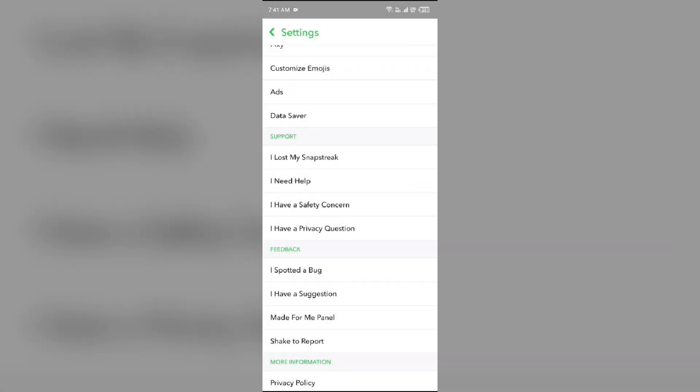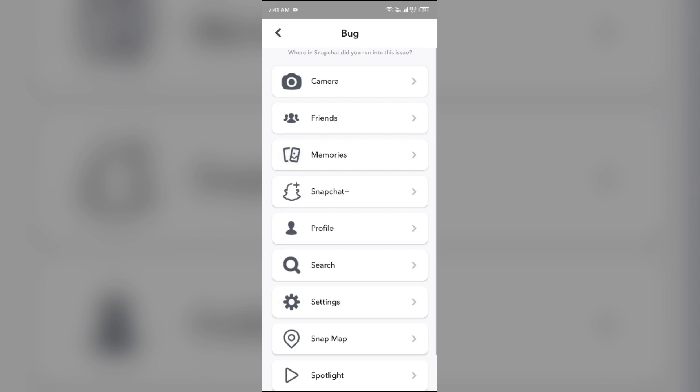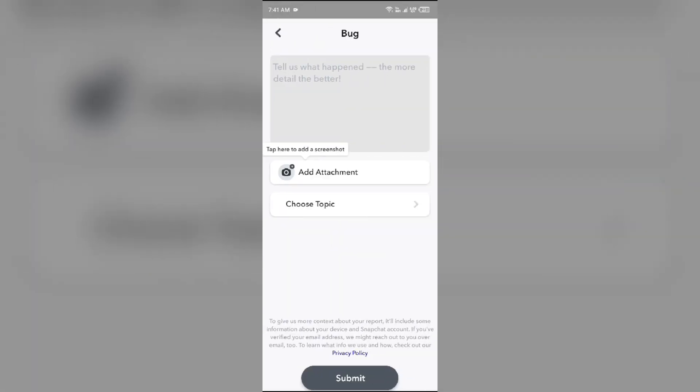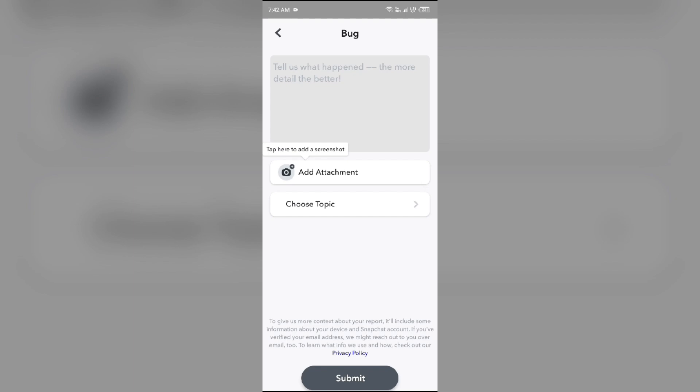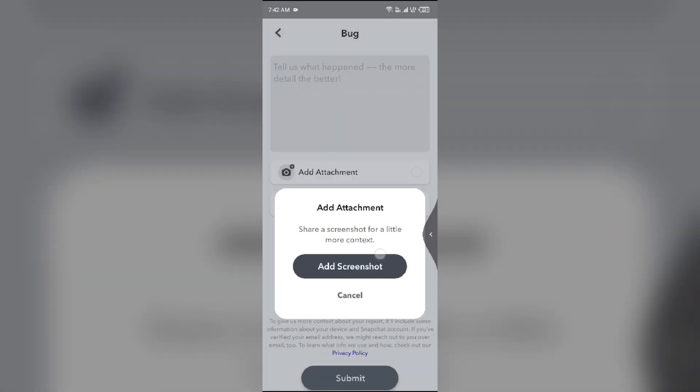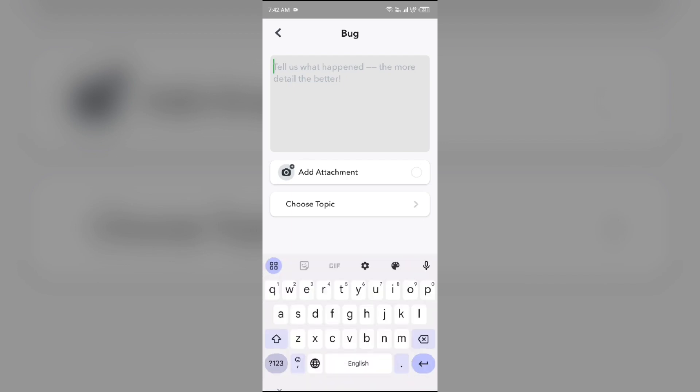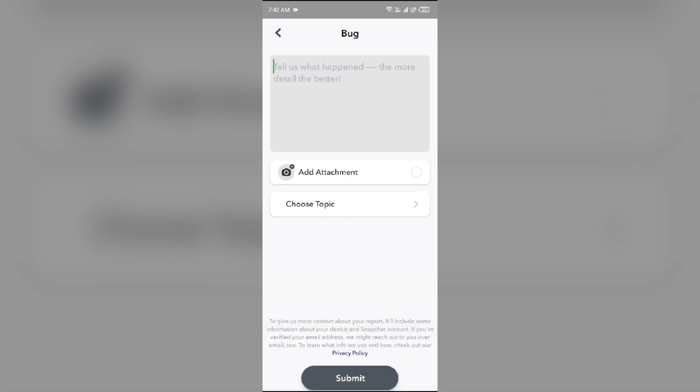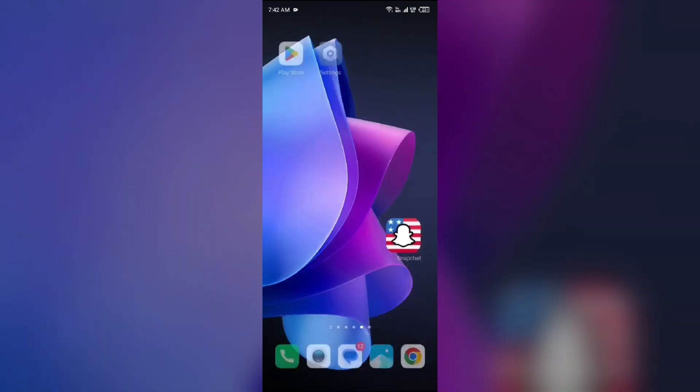Then click on 'I spotted a bug', then click on 'Friends' and add the screenshot here. Then tell them about your problem and click submit to submit your request. So in this way you can report the issue.